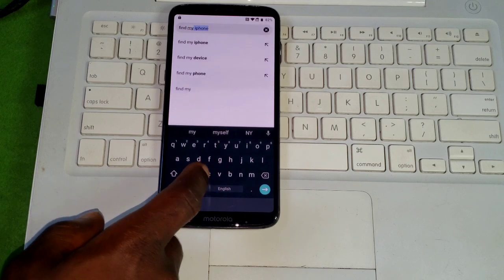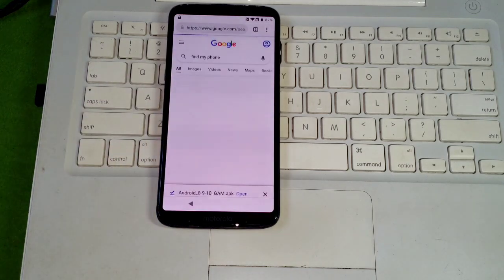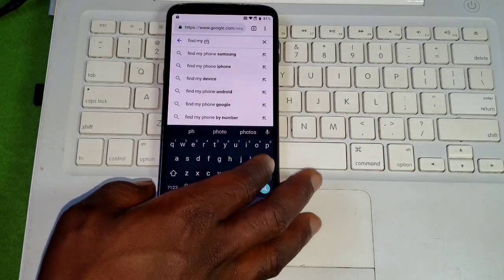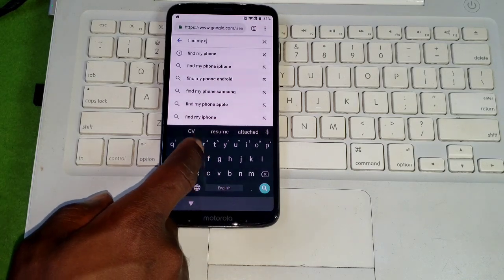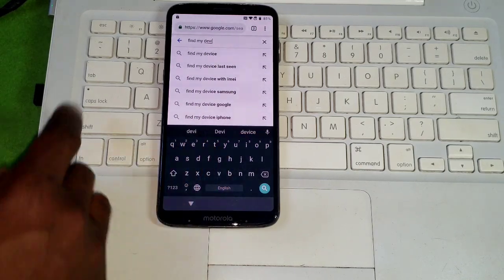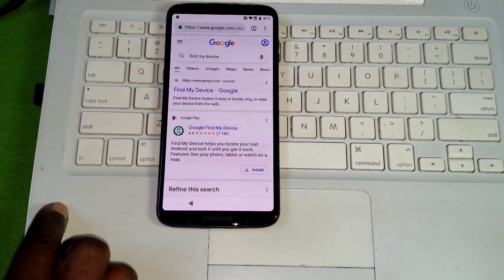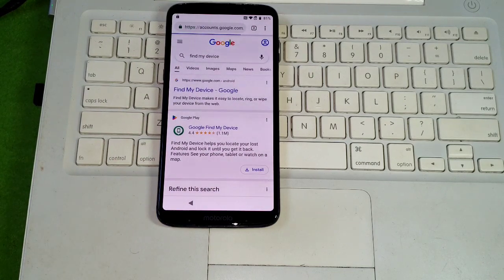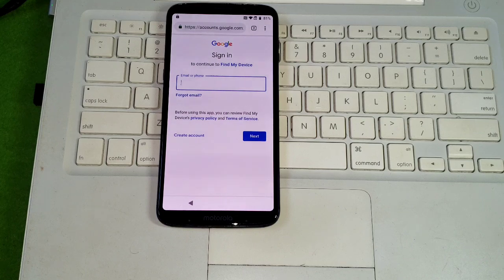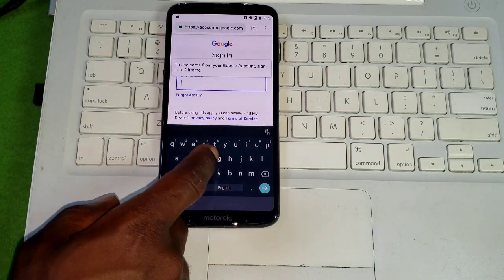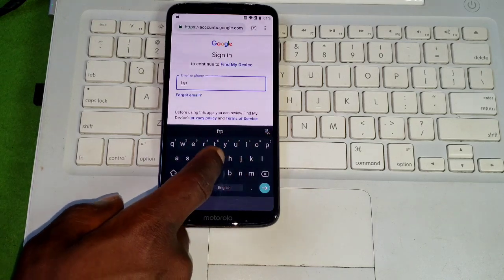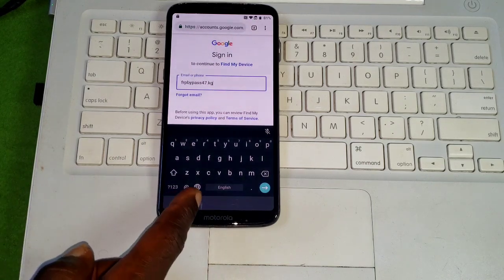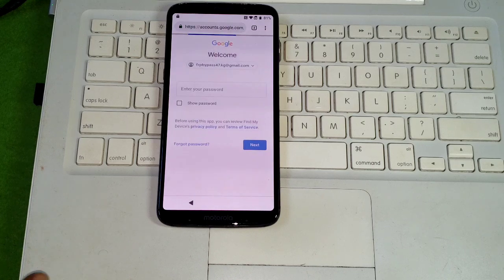Now let's go back to the browser and search for Find My Device. Type in find my device and search for it. The first result showing is from Google — click on it to open the site. When the website opens you have to sign in. Make sure you sign in with the same account you used to sign into the FRP bypass APK file. Using a different account will not work.